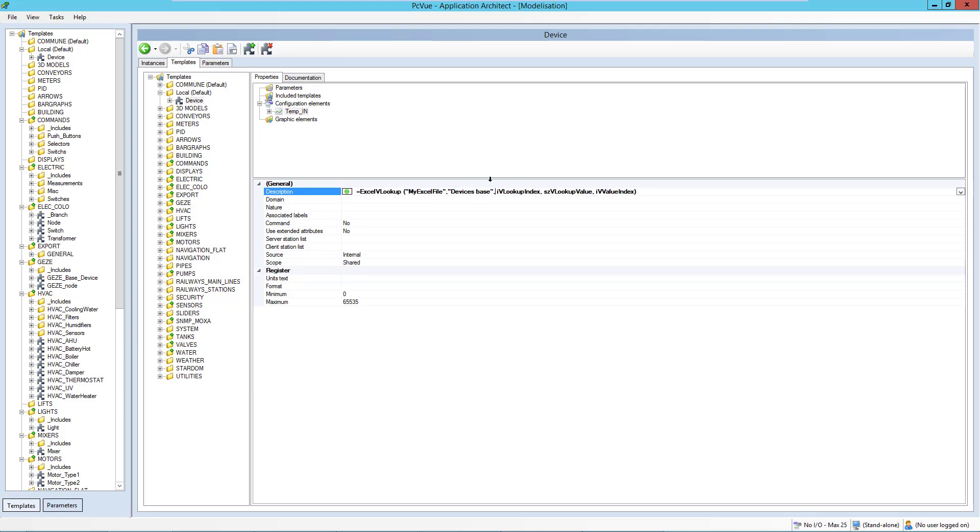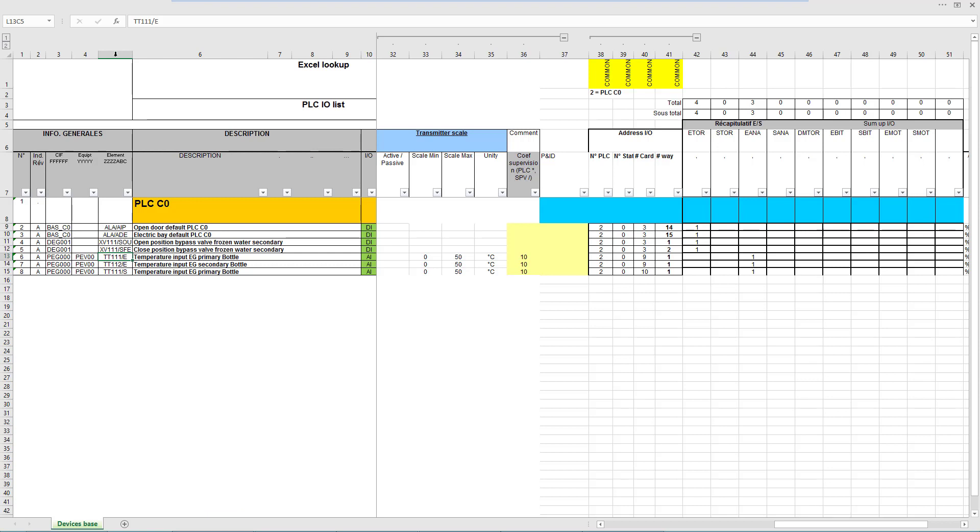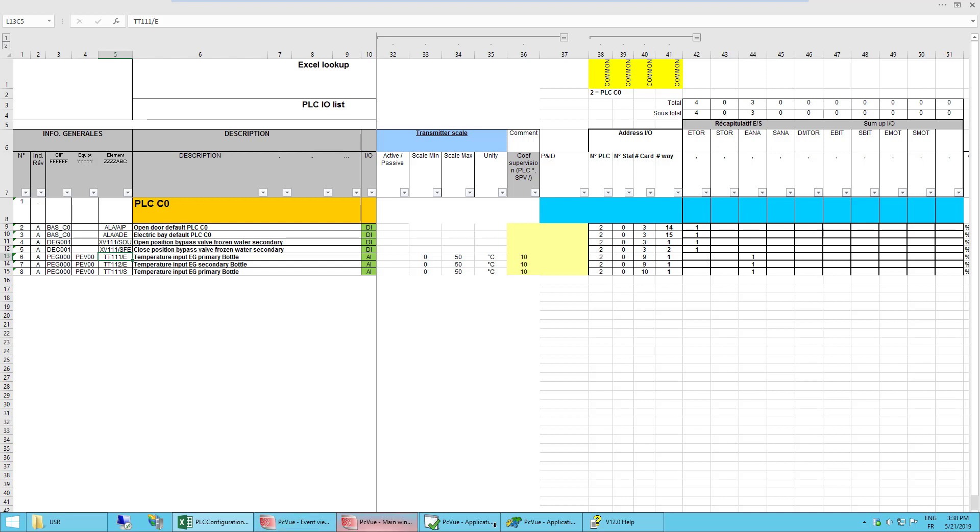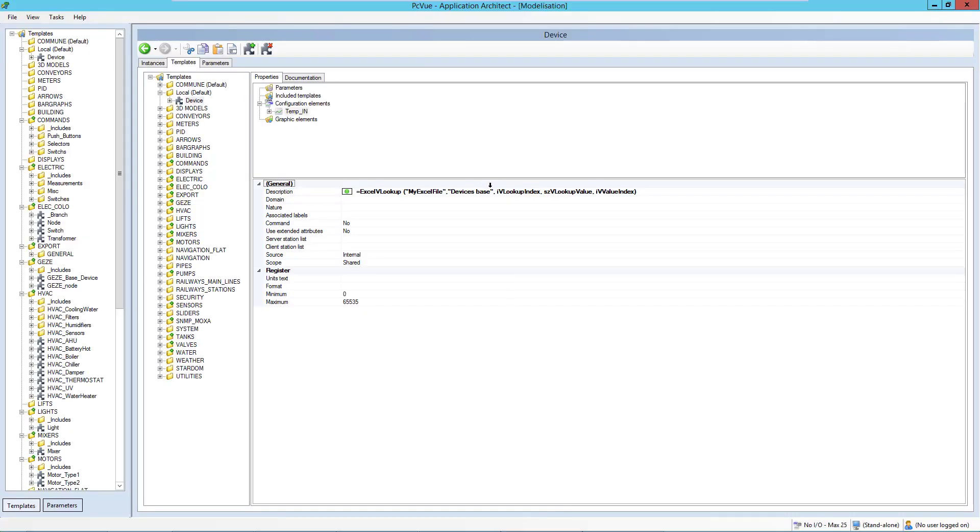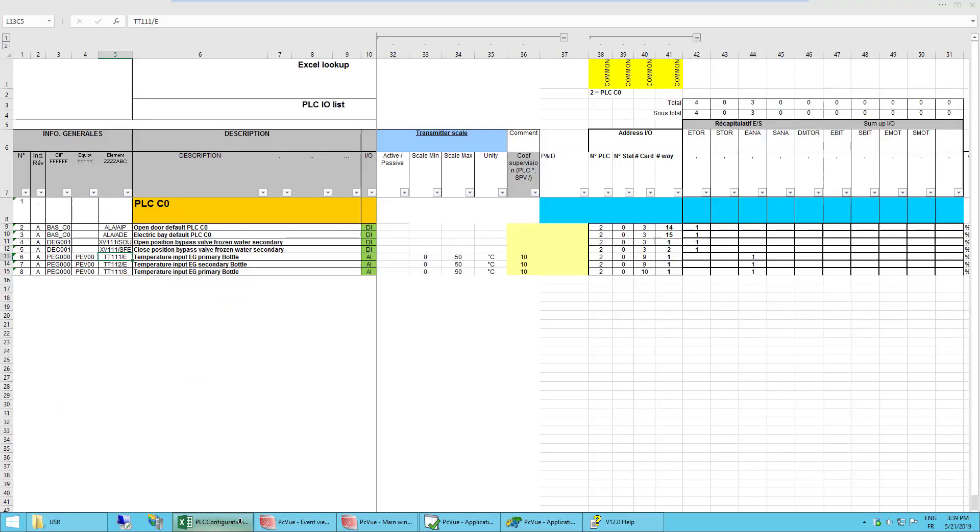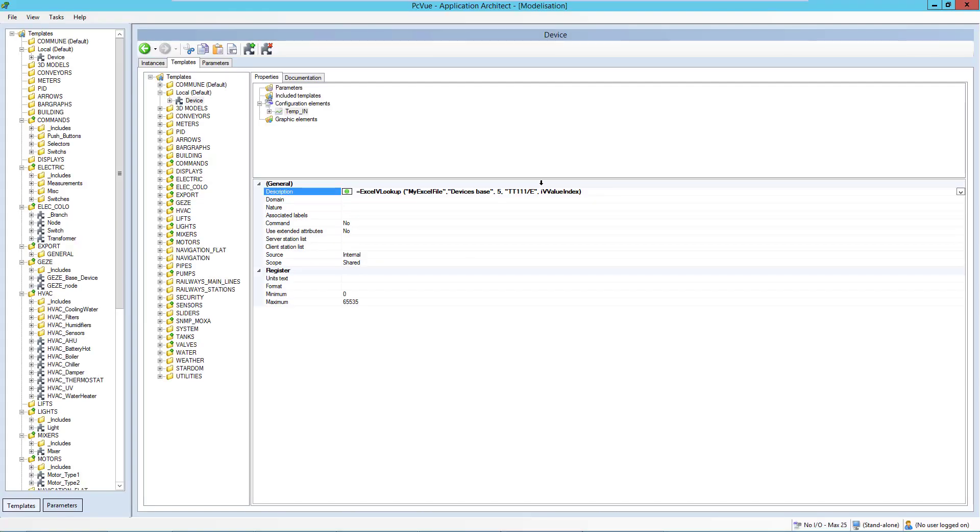And here I indicate the lookup index and the lookup value. So basically the text I want to search and where I want to search. V for vertical. So what is the column I want to search for? So it's the column 5 here. And I search for this text. So it's column 5. And the text is TT111 slash E. And when I found this text, I want to return the value of this column, column 6. So here, basic column 6.